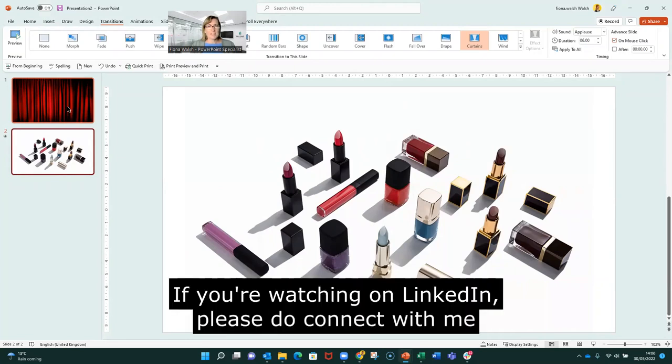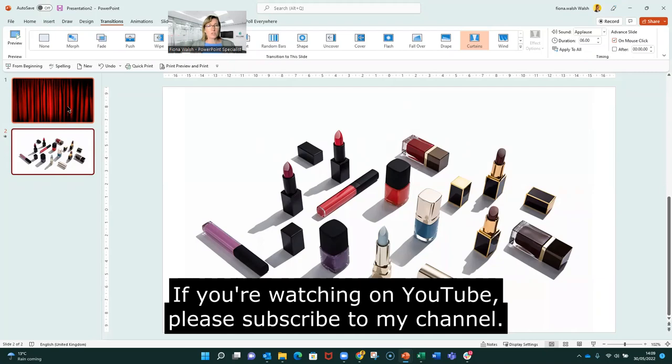If you're watching on LinkedIn, please do connect with me. And if you're watching on YouTube, please subscribe to my channel. Thank you.